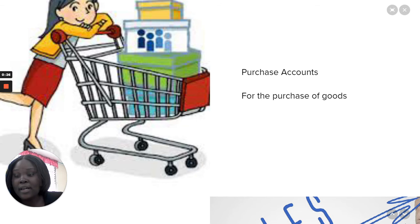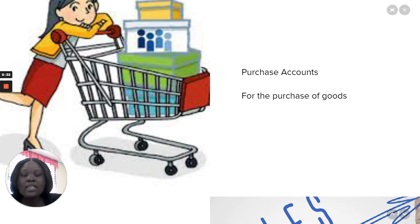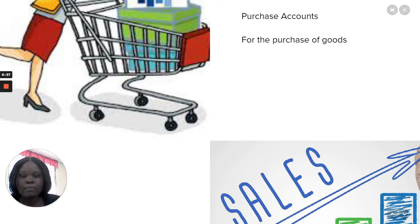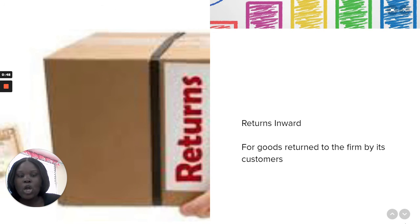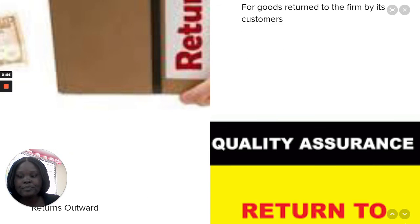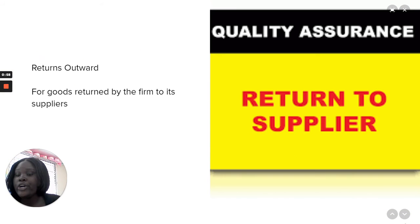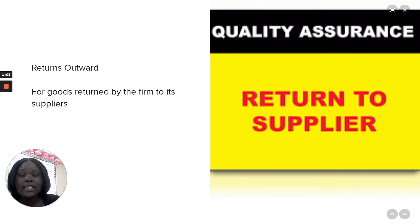We need to create accounts. The first account we are going to look at is the Purchases Account, used for when the business purchases goods for sale. Another account is the Sales Account, for the sale of goods. Returns Inward is an account for goods returned to the firm by its customers, and Returns Outward is an account for goods returned by the firm to its supplier.